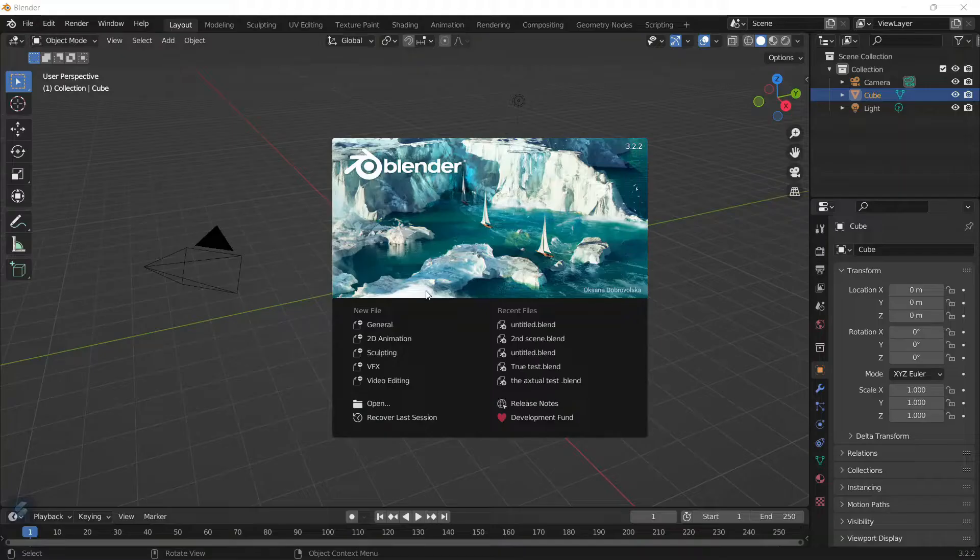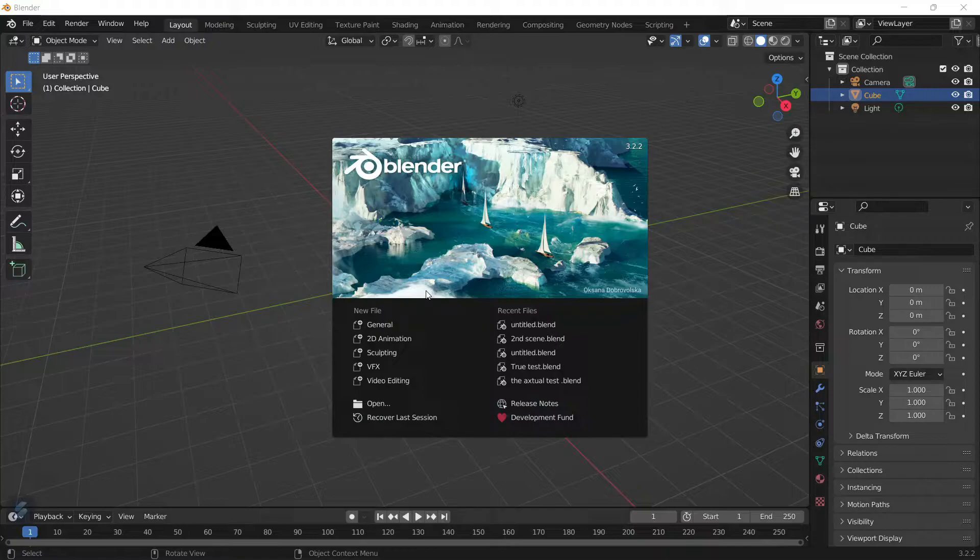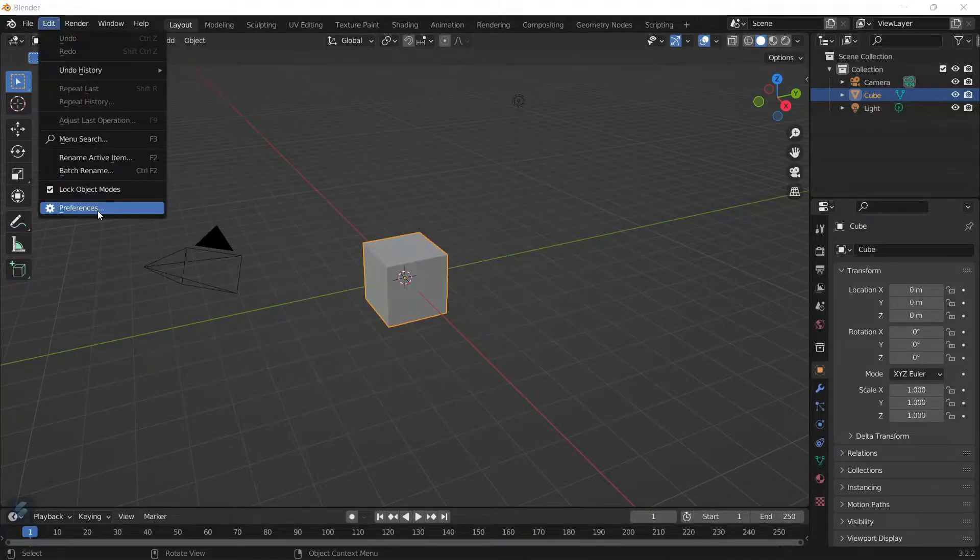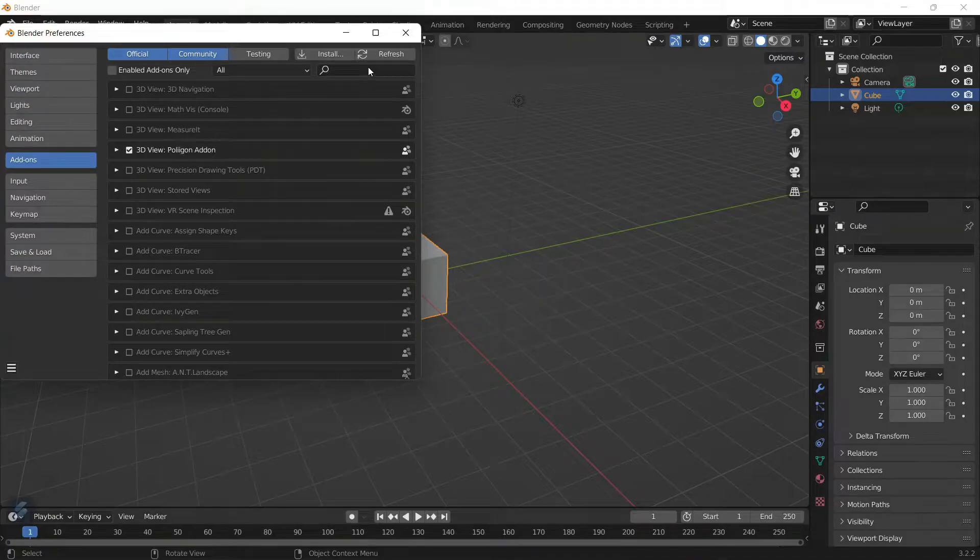Select the save location. Now to actually install the add-on into Blender, we're going to click on Edit, Preferences, Add-ons, and click on Install.